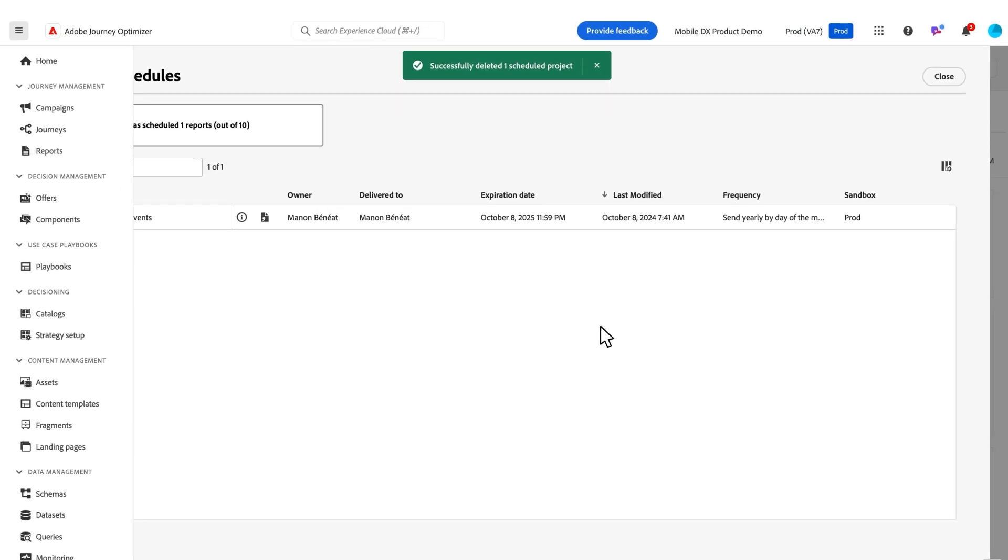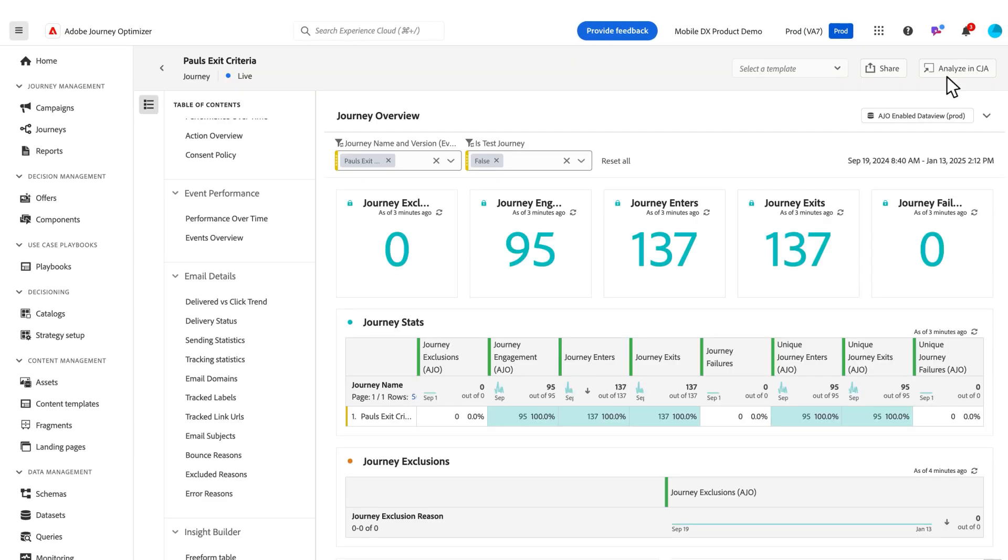Now, one last thing I wanted to show is the option to analyze in CJA. So for any of our AJO and CJA customers, directly in the product, we've built this option to dig deeper and analyze even further within CJA.